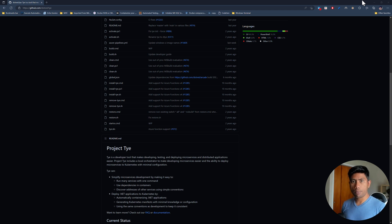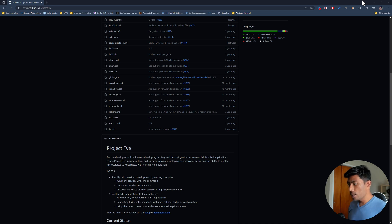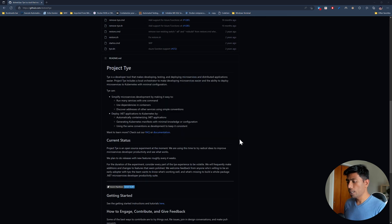In order to avoid these problems and make a very simple setup — without having Kubernetes or Docker in place, just running them within your local machine — TIE comes into the picture. Project TIE includes a local orchestrator to make developing microservices easier and the ability to deploy microservices to Kubernetes with minimal configuration. It is very straightforward and super easy.